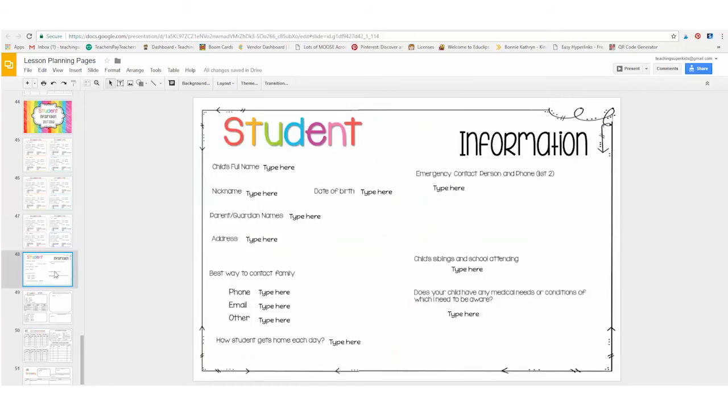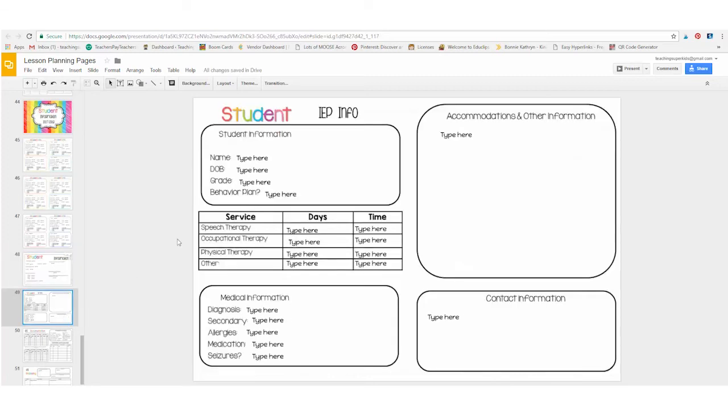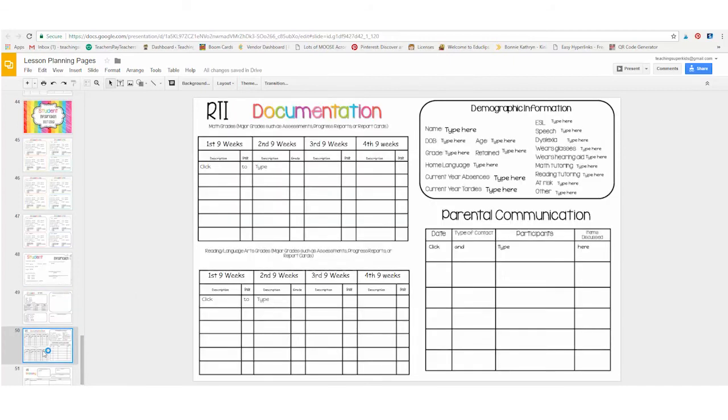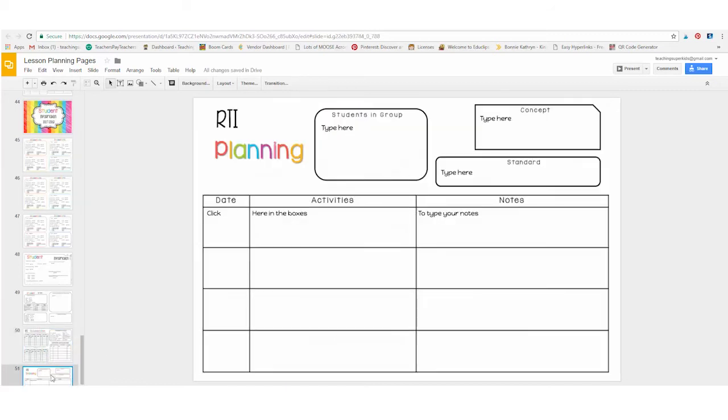There is a little bit more detailed information card here that you can fill out for your students. There is one for students that might have an IEP. You can put their accommodations and other important information here. There's RTI documentation forms listed here and then also one for RTI planning.